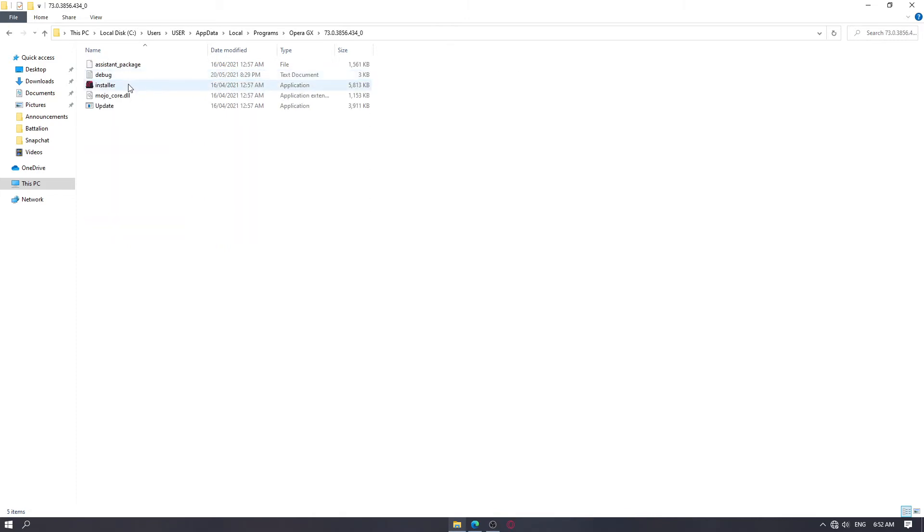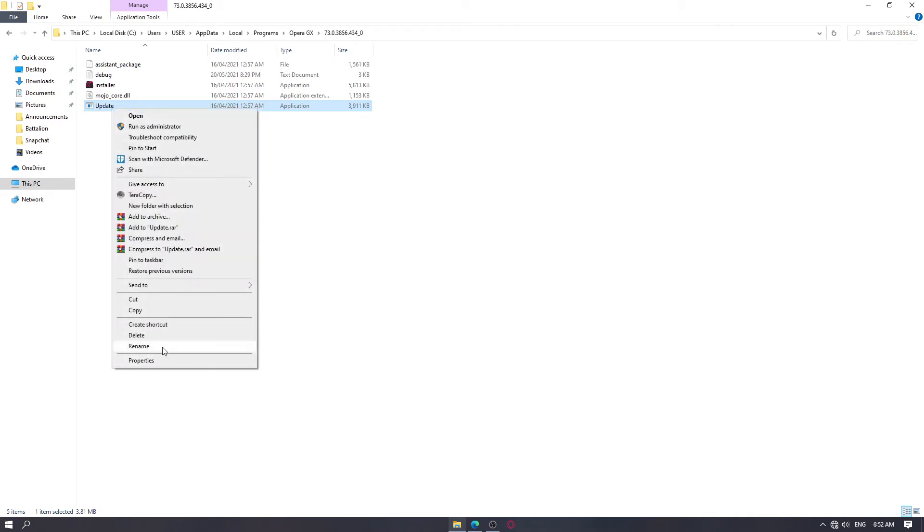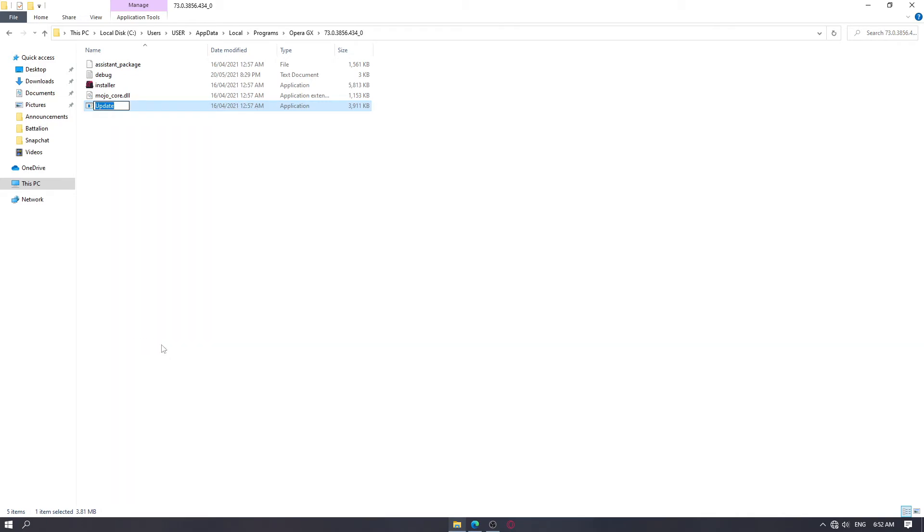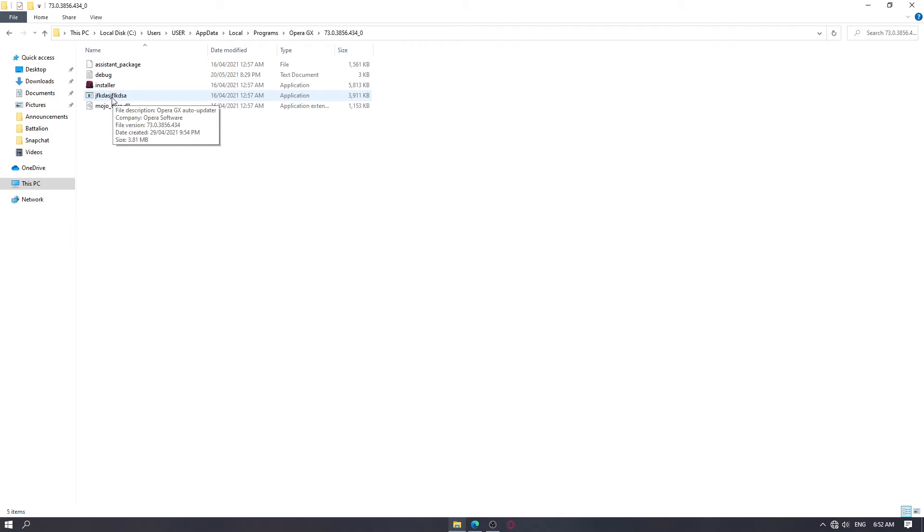You will see a file application named update here. Something similar but it is not exactly update. What you want to do is to change that to a random name.